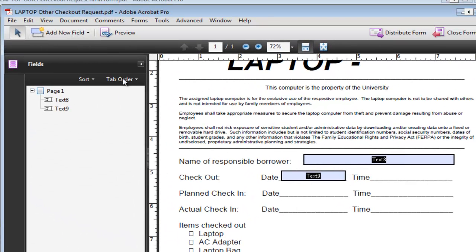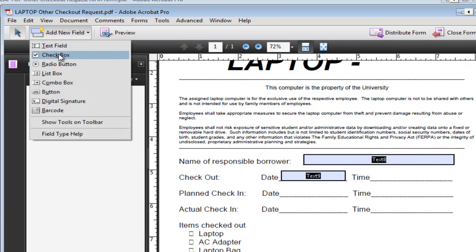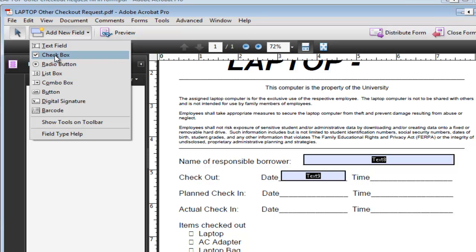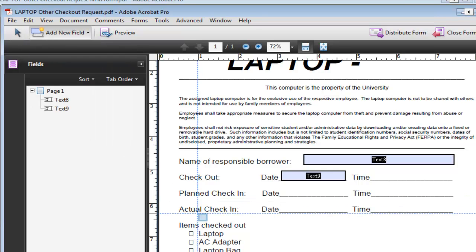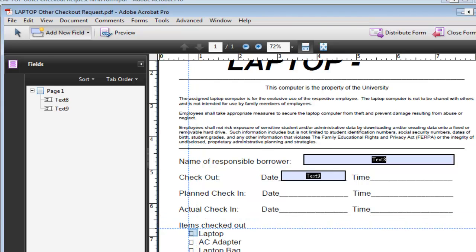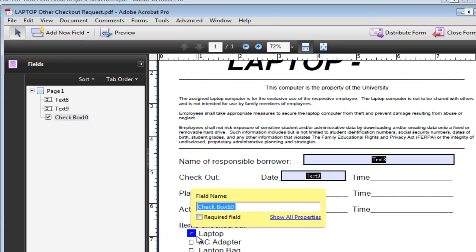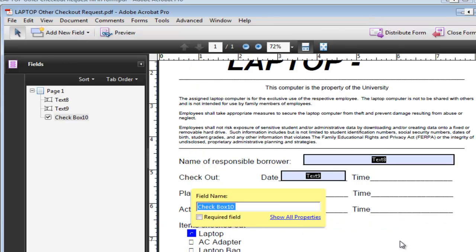In the cases where you have a checkbox, under the dropdown here click on checkbox or radio buttons. In this case checkbox like we did before and you simply put a little box in there.